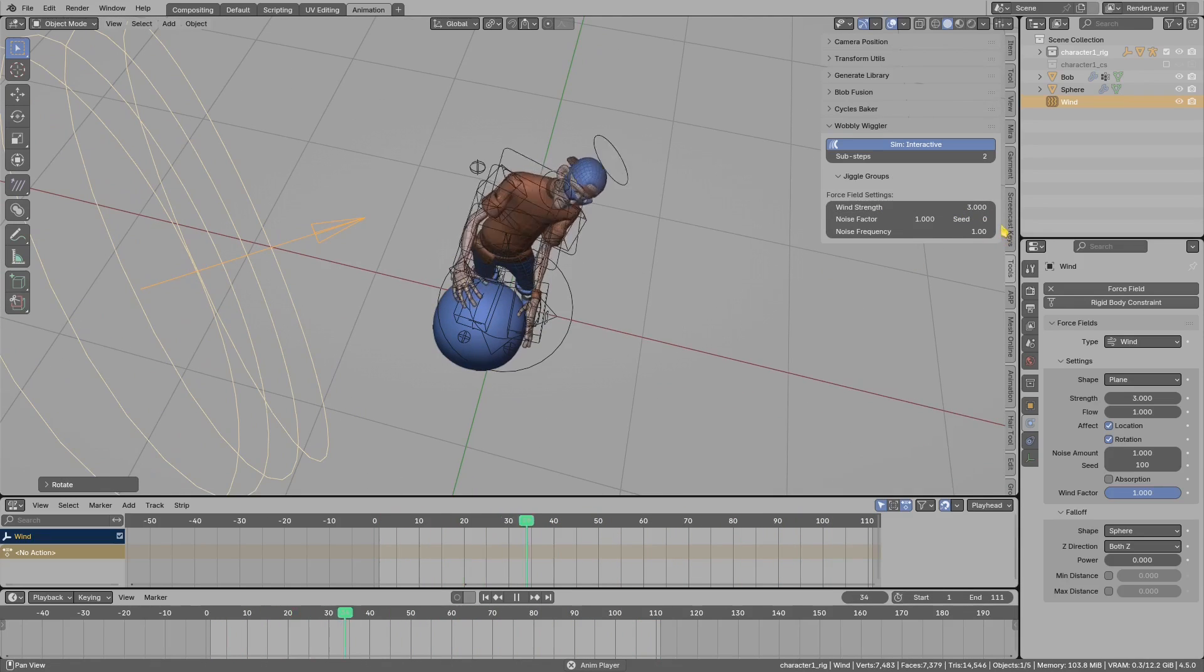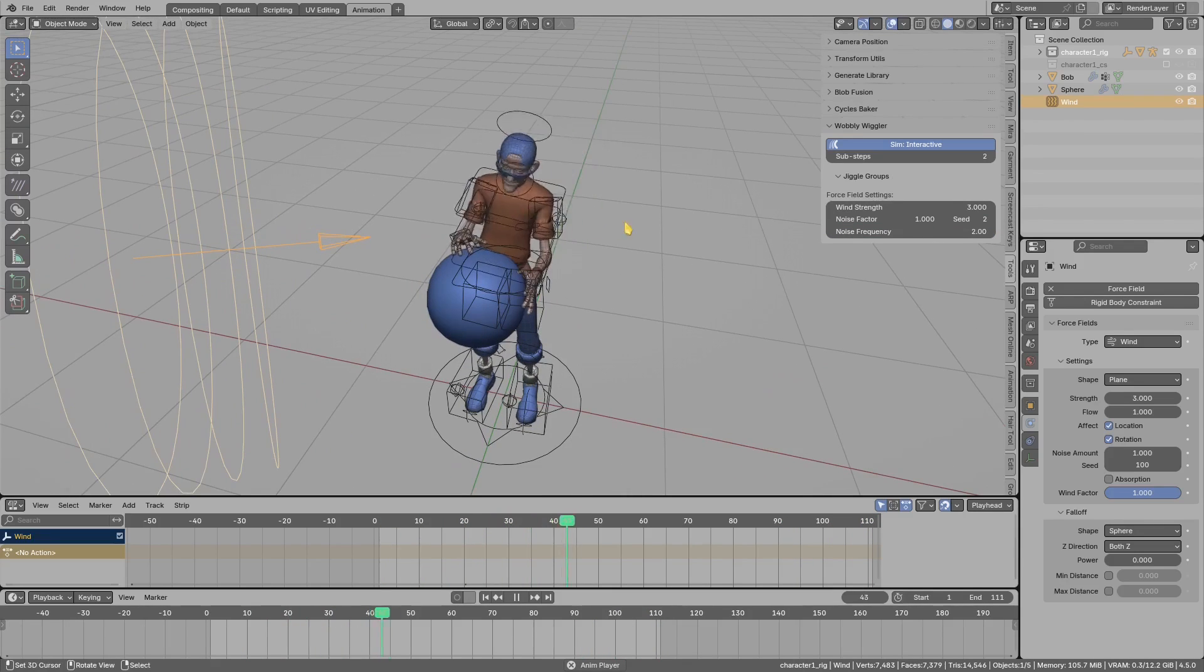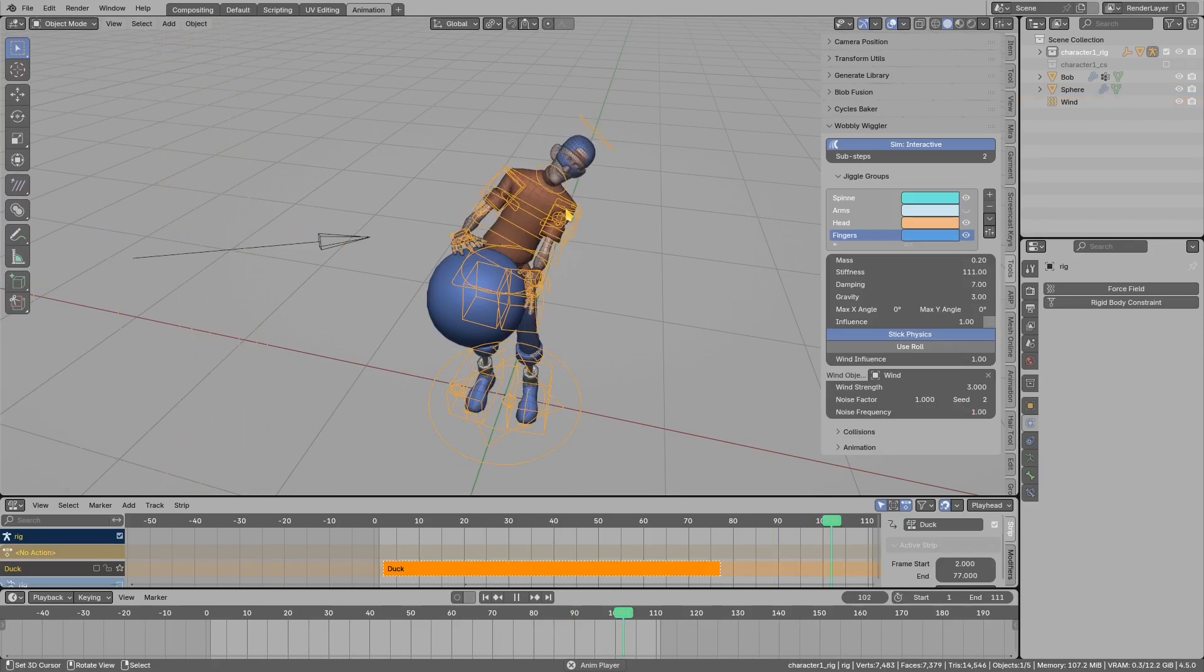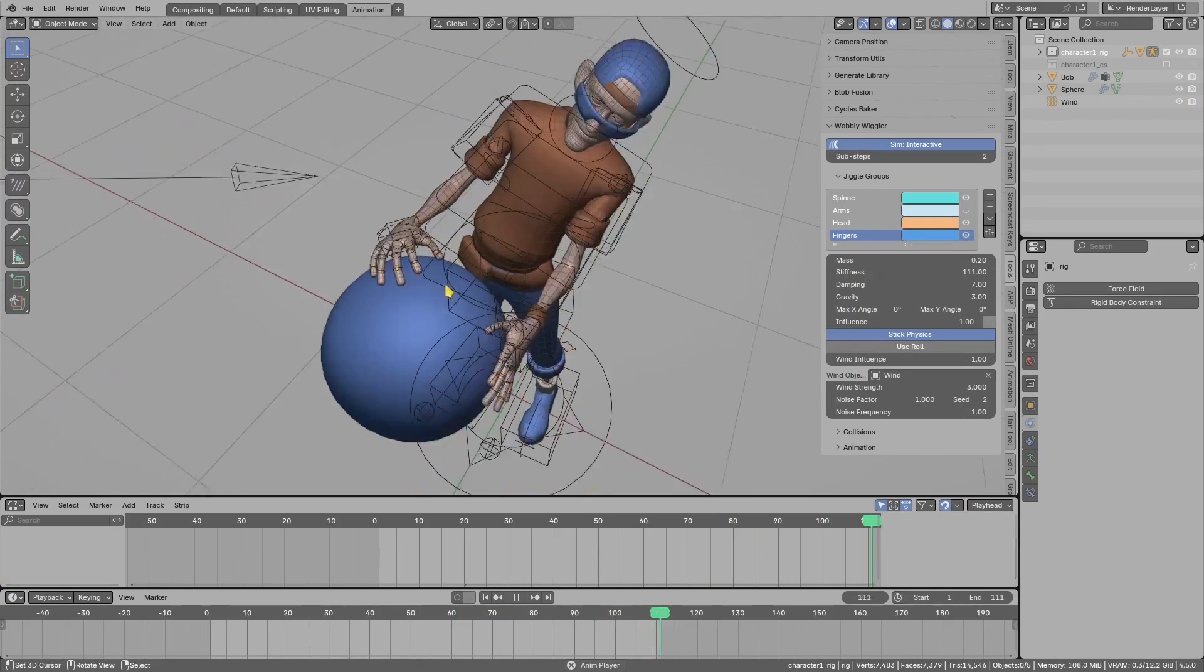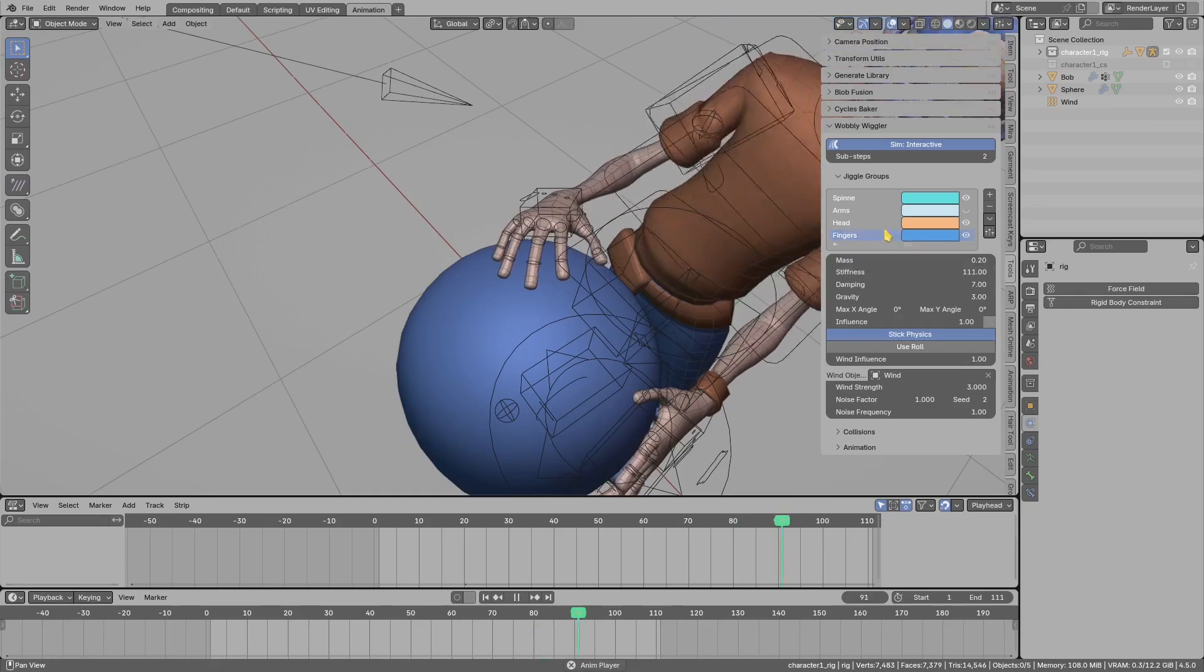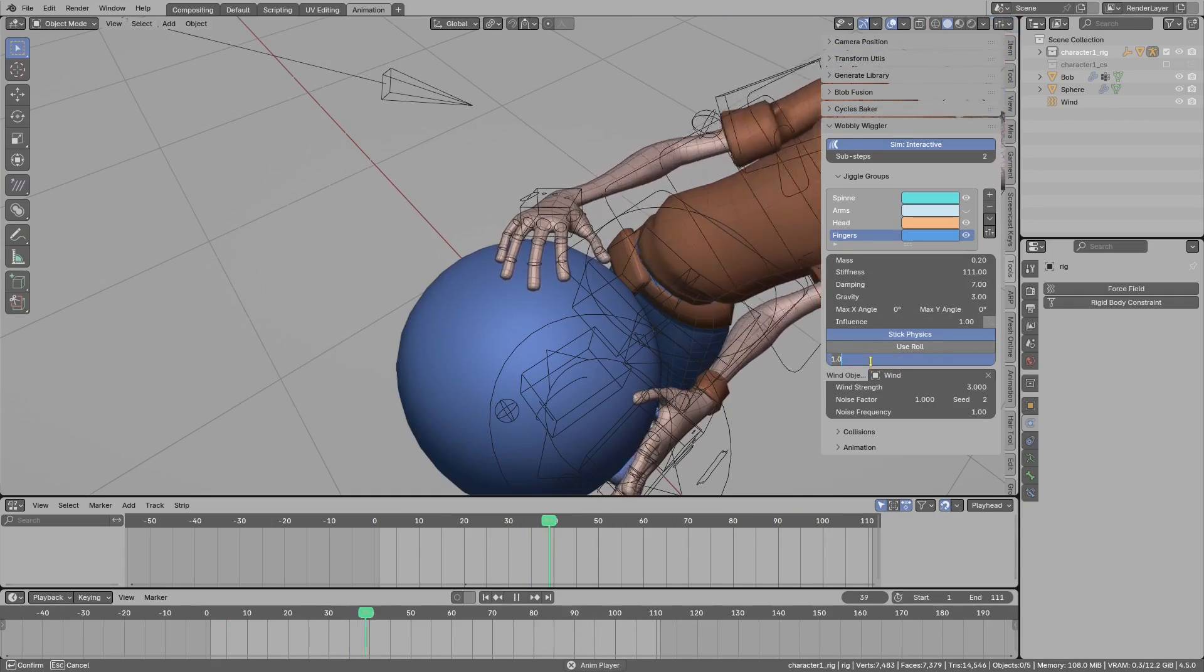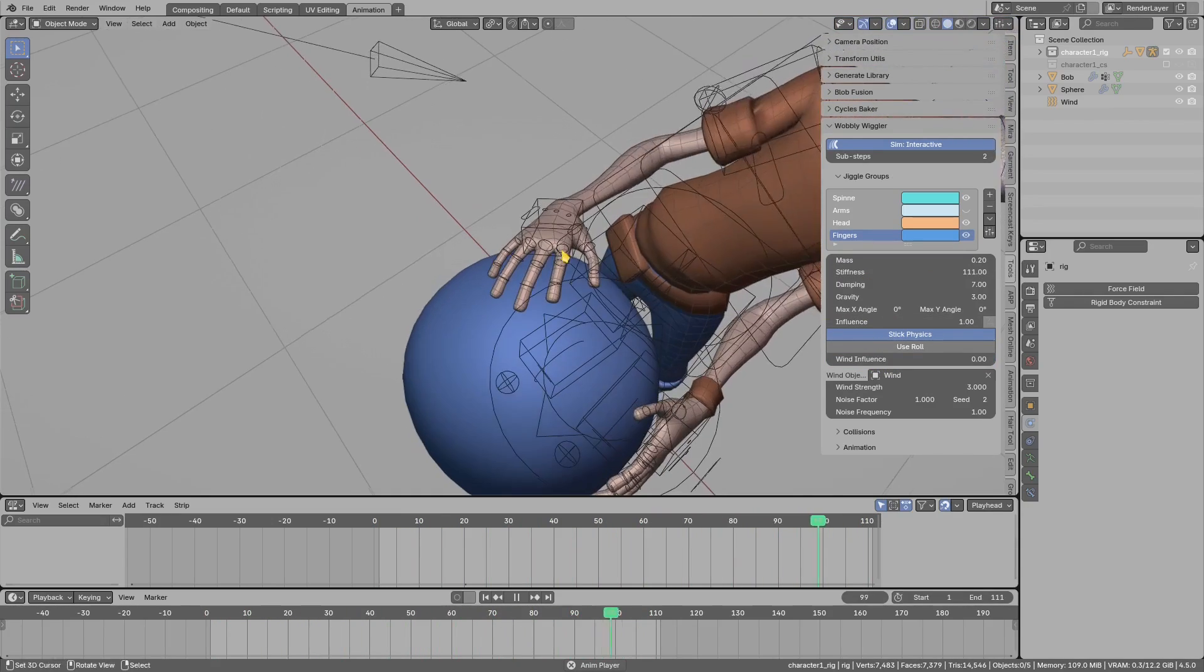You can change the seed and increase maybe the frequency. Also, in the jiggle groups you can disable the wind effect. For example, for the fingers I may want to set wind influence to zero so they won't be animated.